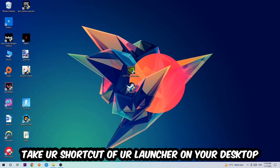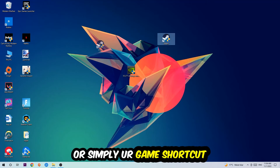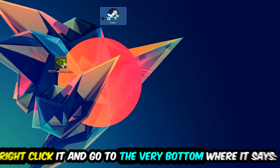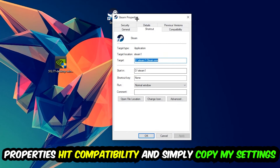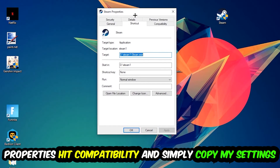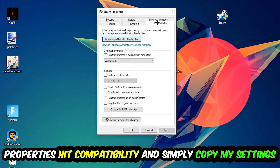The next step is to take the shortcut of your launcher from Steam, or your game shortcut on your desktop. Right-click it and go to the very bottom where it says Properties, then hit that and go to Compatibility.